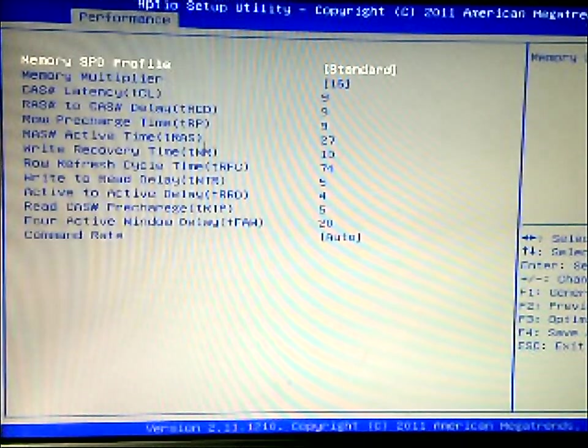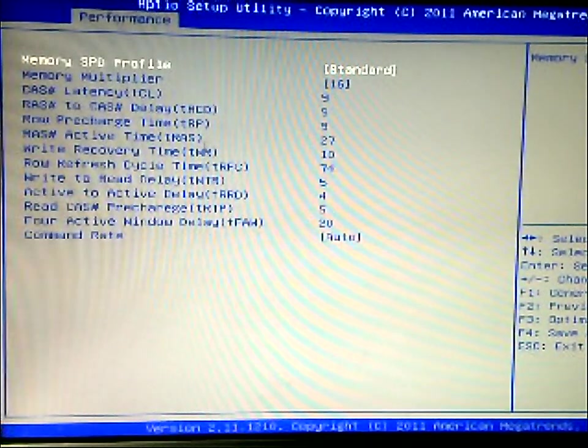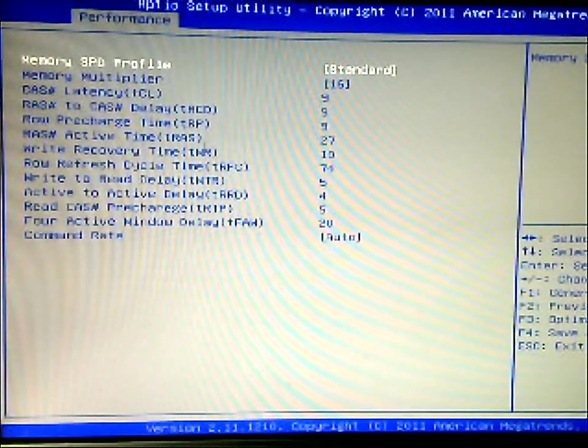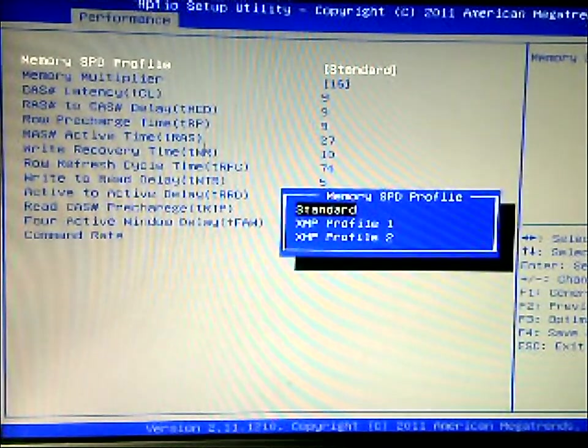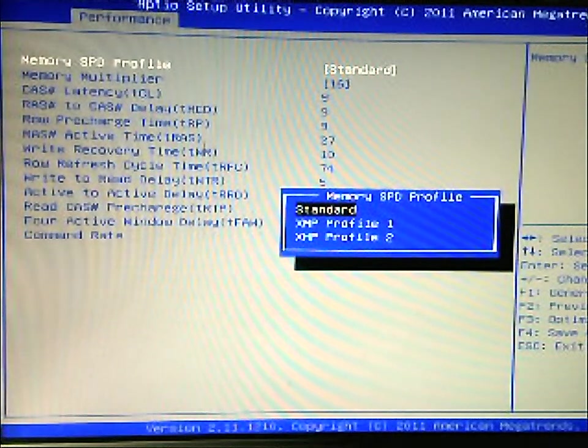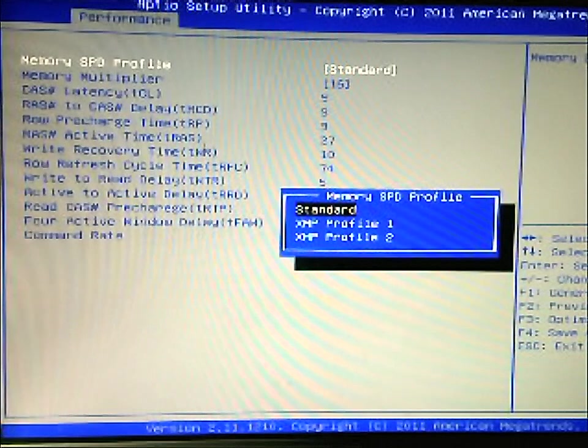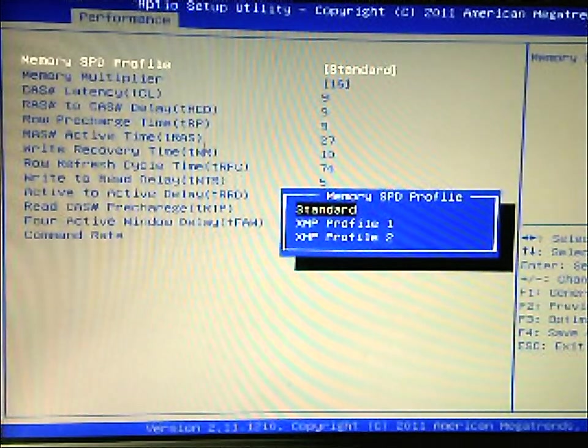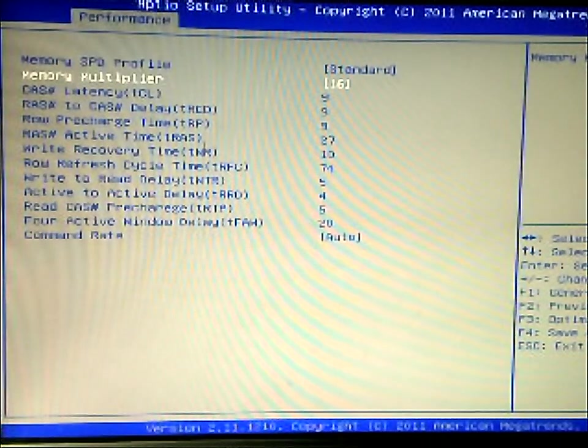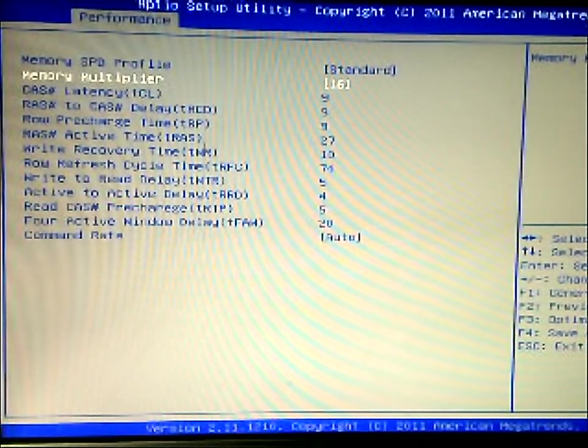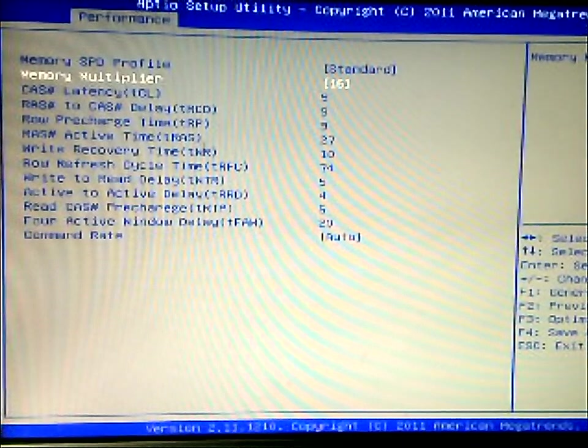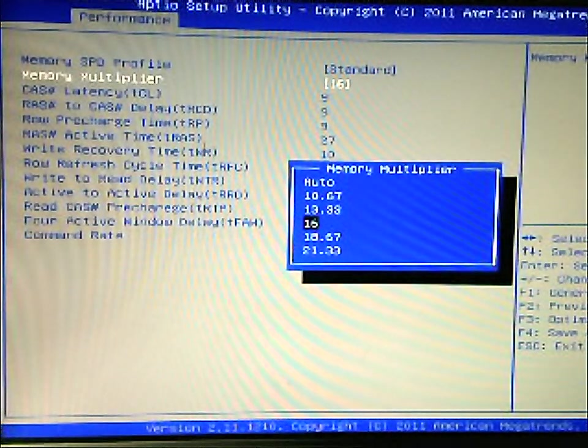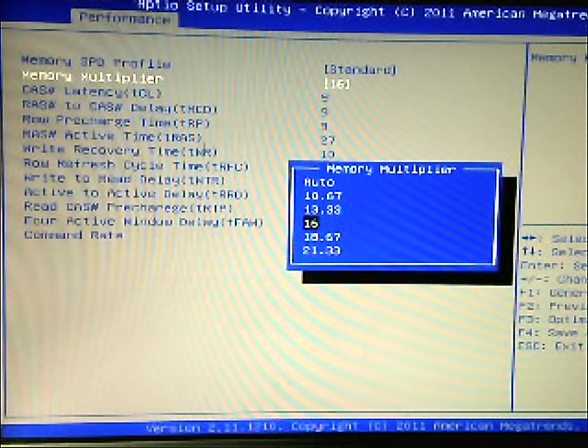Now if we go to memory configuration, this is for your RAM. So you can use the XMP profile if you want to get a slightly better overclock, if you don't feel like changing numbers, making sure it's stable and all that. You can use these profiles here. You have the memory multiplier, so you can change the settings depending on your clock speed for your RAM.